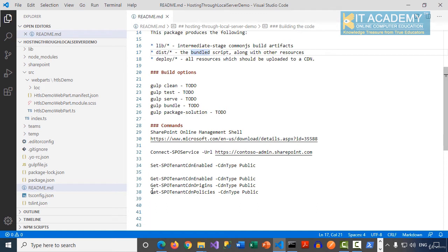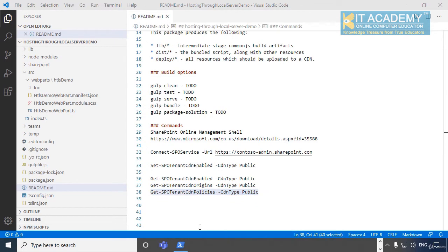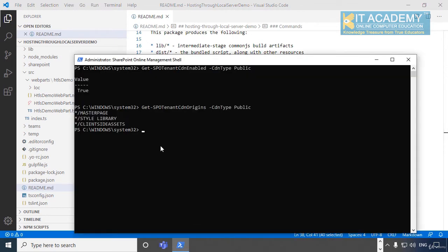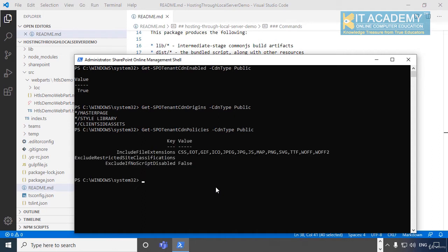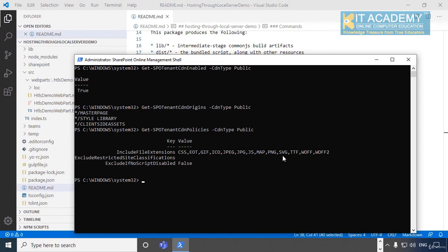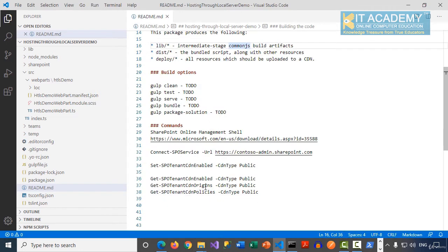Perfect. And you can also see which CDN policies are currently being enabled for you. You can run the third command, which is SPOTenantCDNPolicies. And then when I press enter, basically the different file extensions that it will be listing out for you. So we have the JS files and we have some images. All these commands I have kept for reference in the readme.md file of this solution.